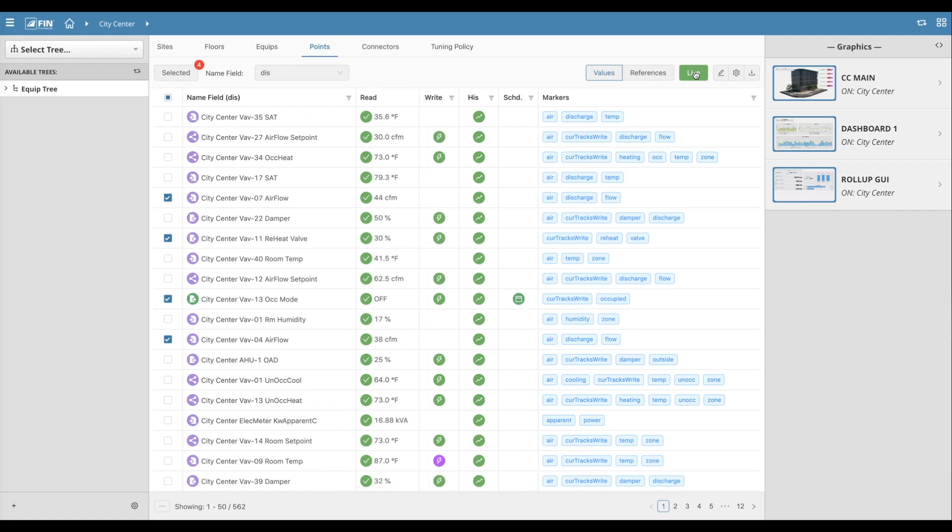To the right of the Live button, users will find a pencil icon that when clicked on provides the user with the standard Edit, Duplicate and Delete options, which will only affect the selected records within the grid.